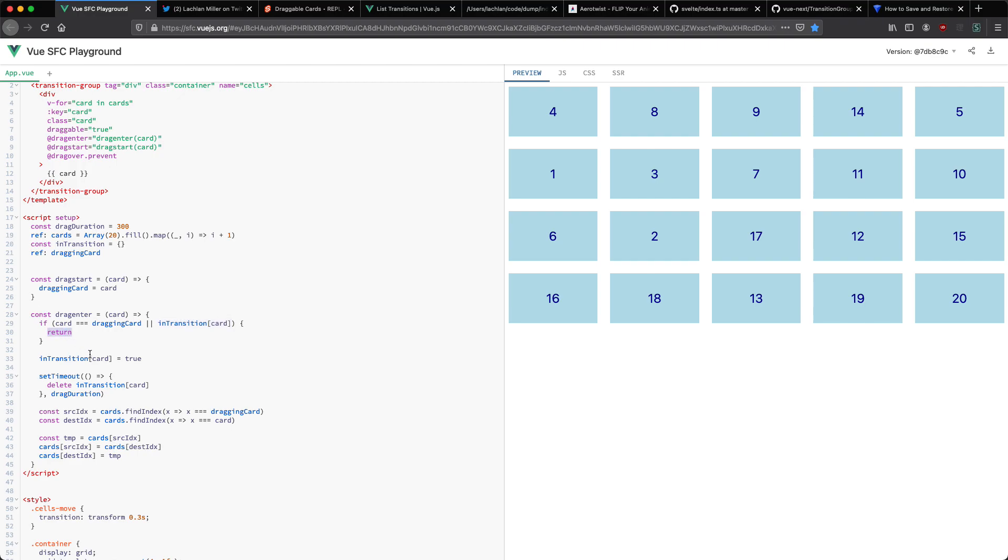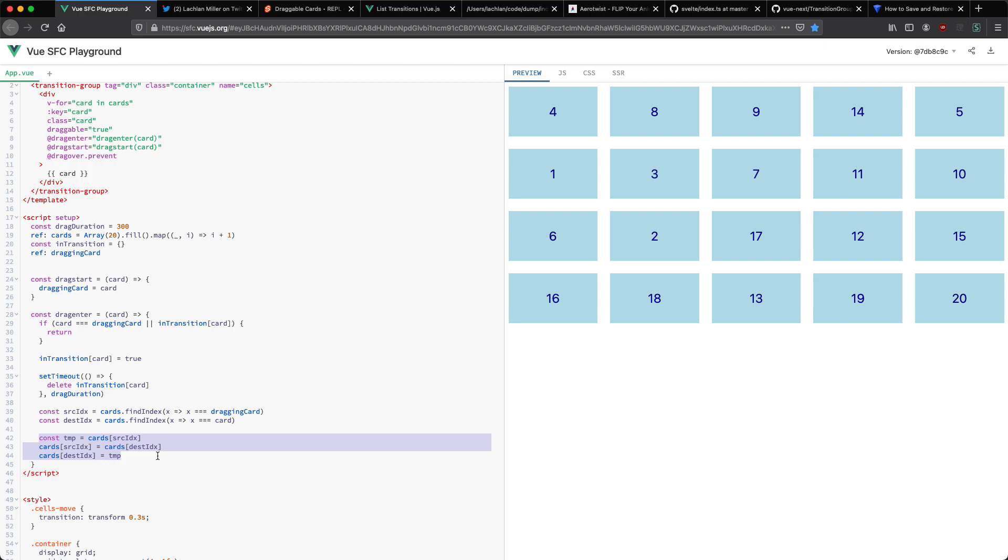Other than that we're going to go ahead and assign it to that key value map so we know the card is currently transitioning and after the duration of the drag we're going to delete it to indicate that it's no longer in transition. Finally we grab the source which is the current location of the card and the destination card and then we just go ahead and swap them over and everything is going to work as you would expect.